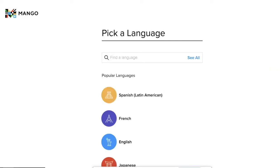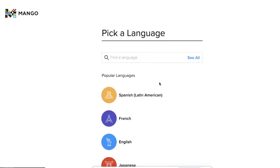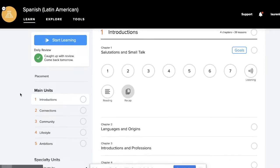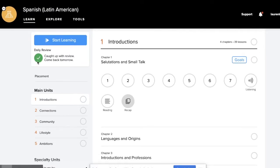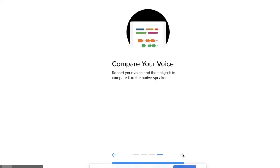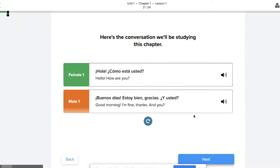Once you've created an account, you will be welcomed to the Mango Languages page. You can choose a language that you would like to start learning. I'm going to choose Spanish. Go ahead and click Start Learning to go through all of the lessons. Mango is really convenient in that it gives you a walkthrough before you get started.